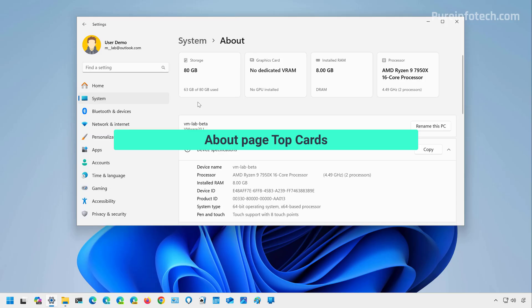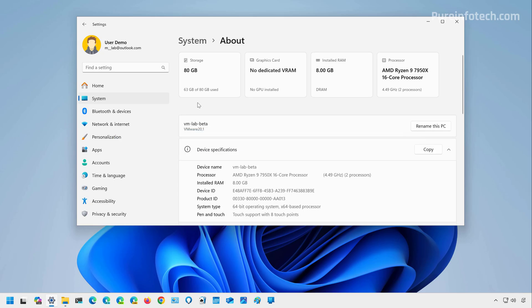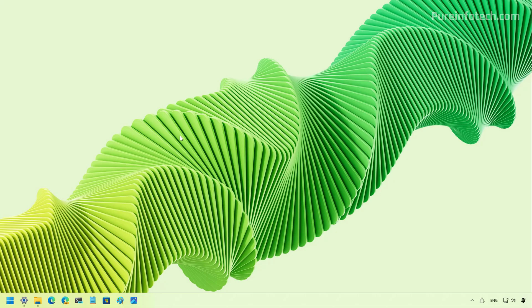And finally, on the about page for the settings app, Microsoft is also working on adding a new feature called top cards. And as you can see right here, it shows the key components from your computer, including storage, graphics, installed RAM and information about the processor. What's interesting on this view is that now we get some information about the graphics card for the longest time on Windows 11 and the settings app never included information about the graphics card when we want to see the tech specifications for a specific computer.